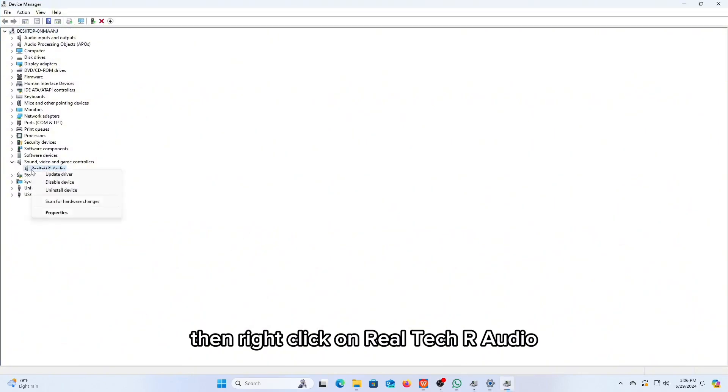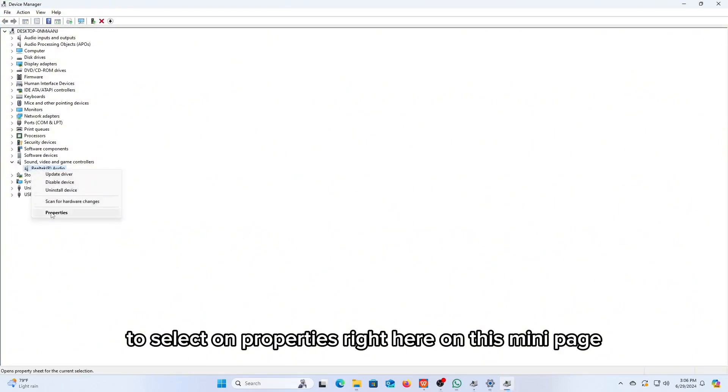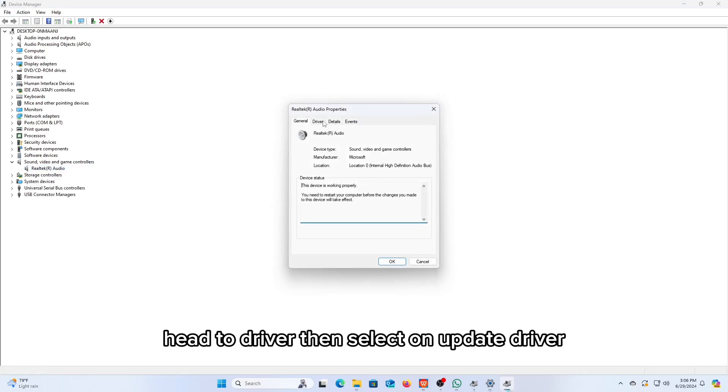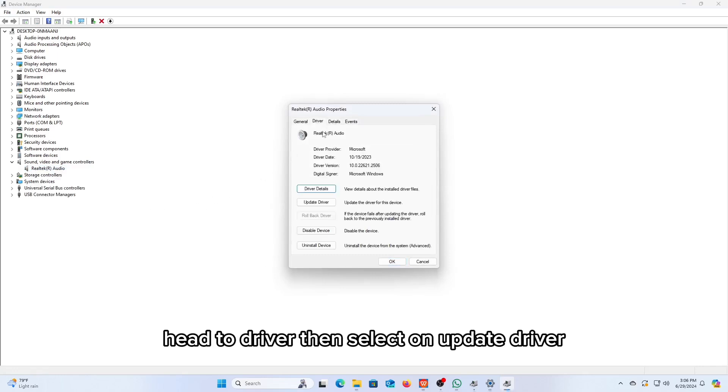Then right-click on Realtek R-Audio to select on properties right here. On this mini-page, head to driver. Then select on update driver.